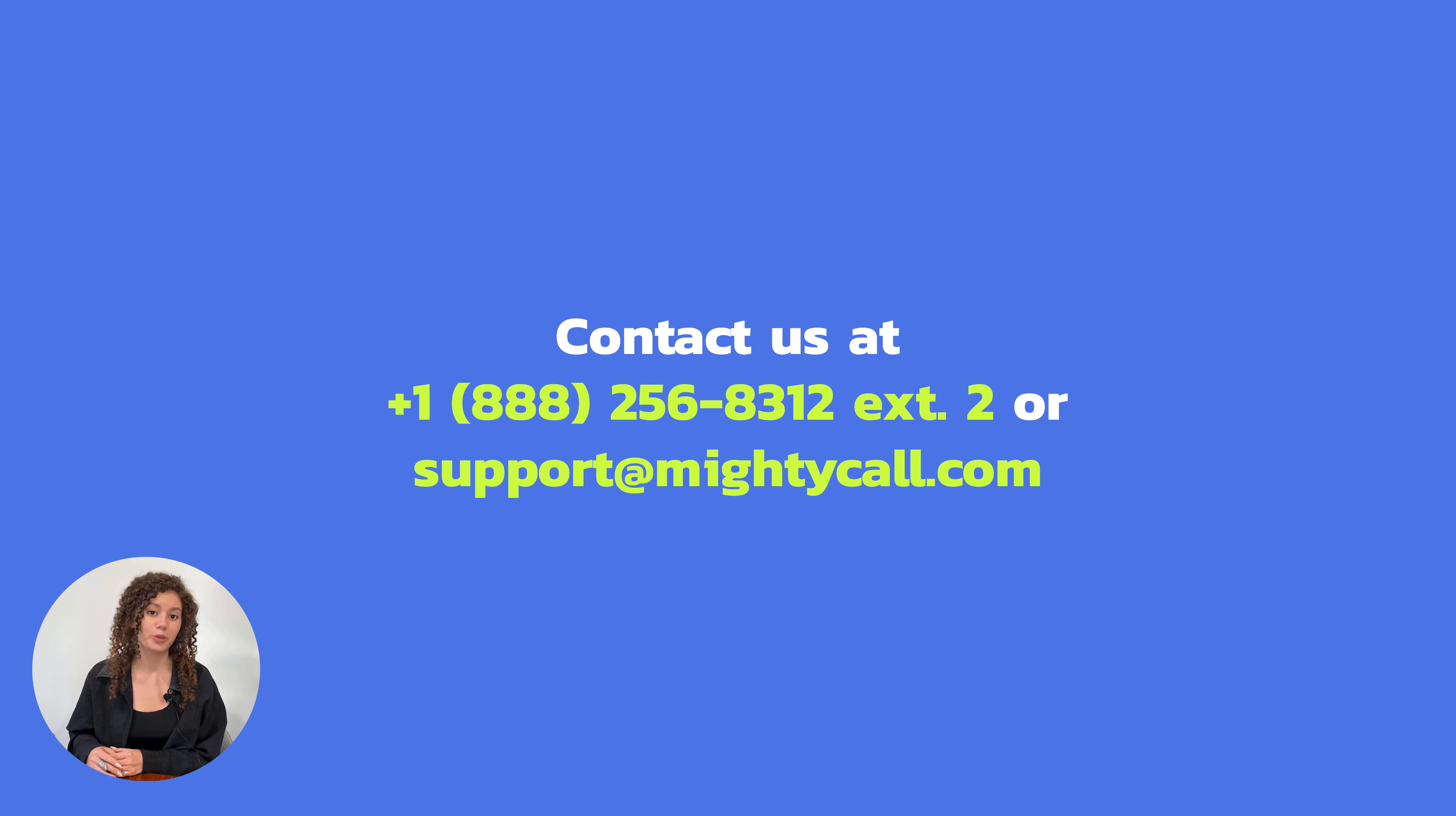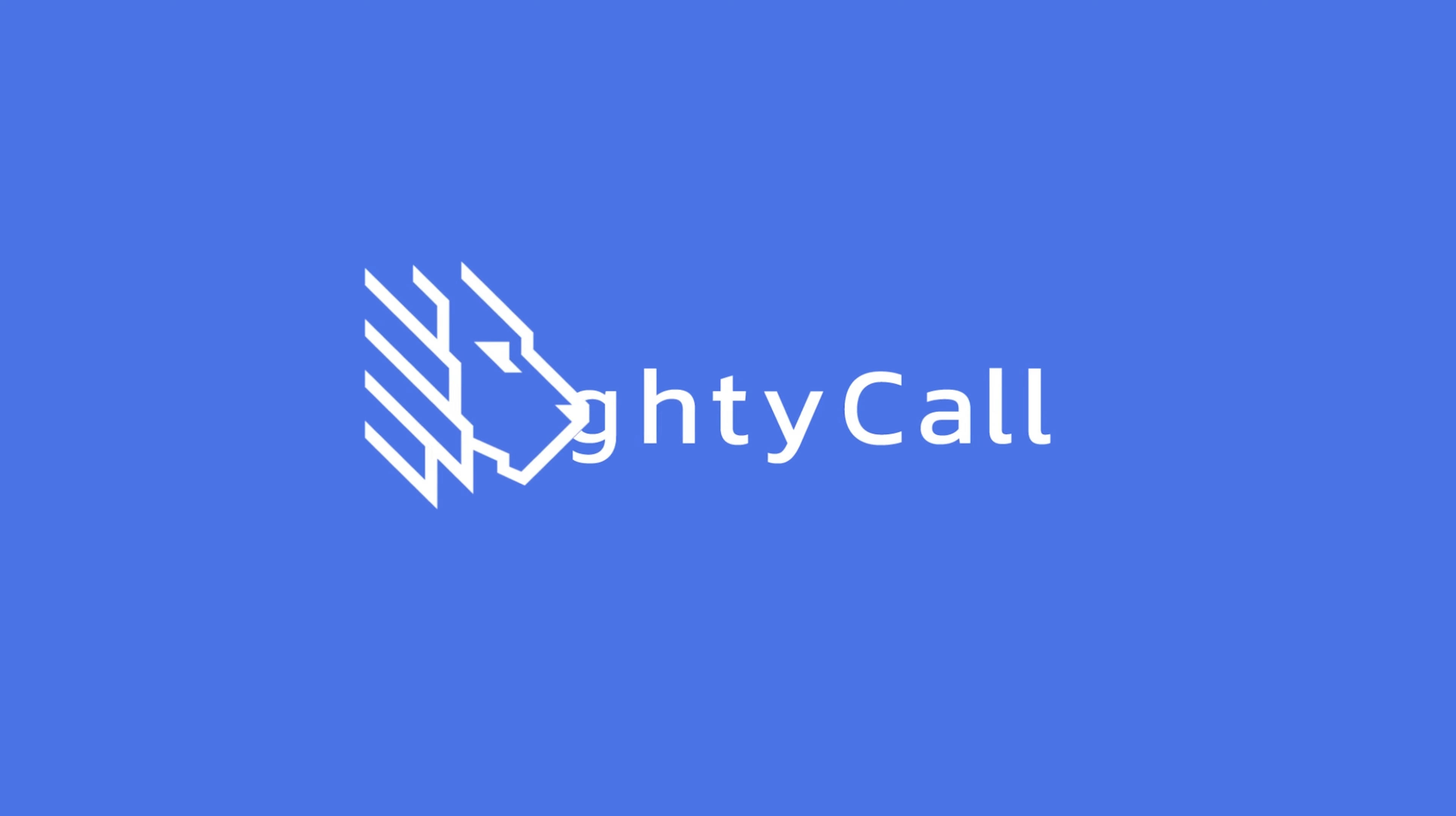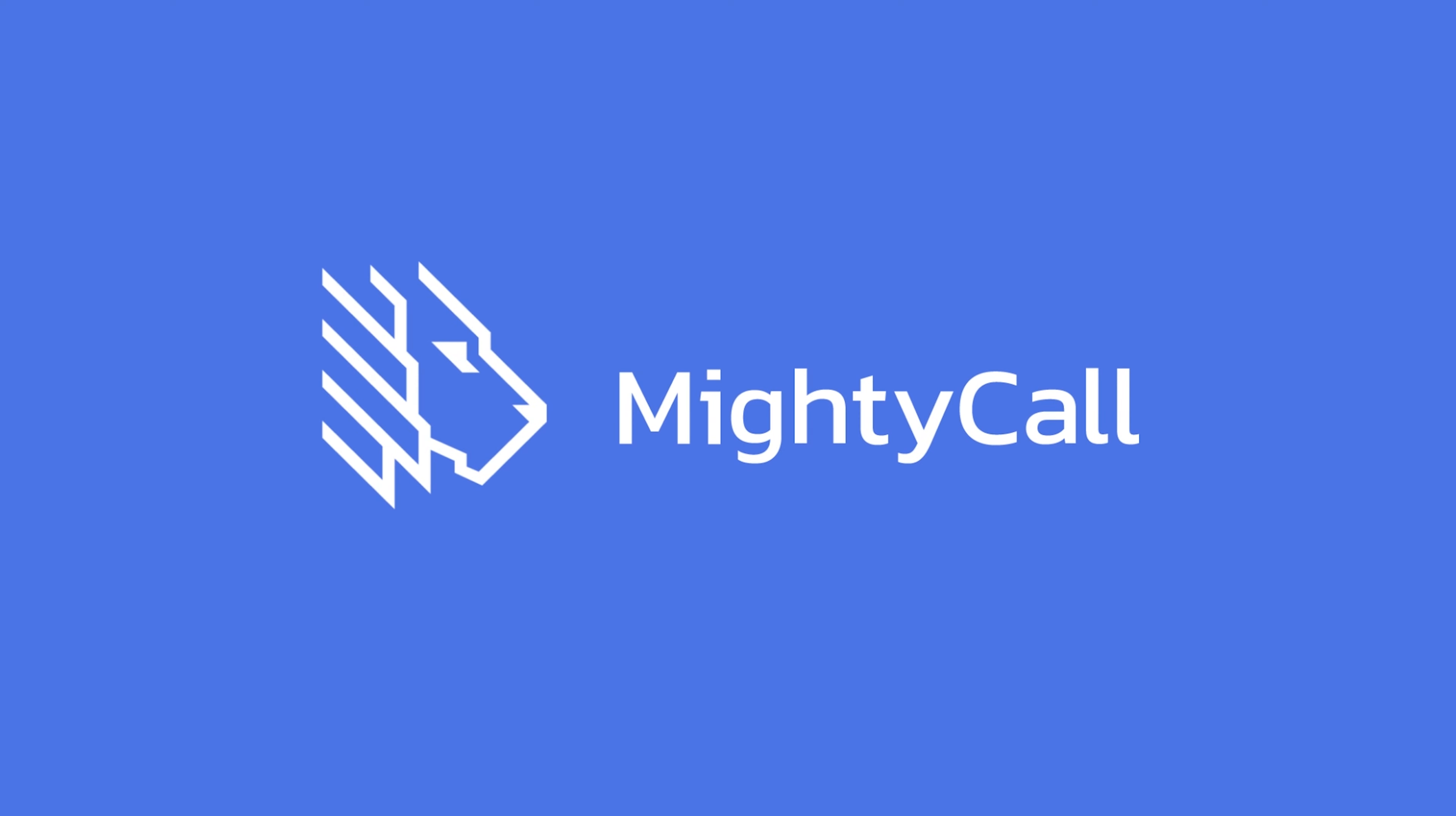I hope you enjoy your MightyCall experience. Thanks, see you next time!